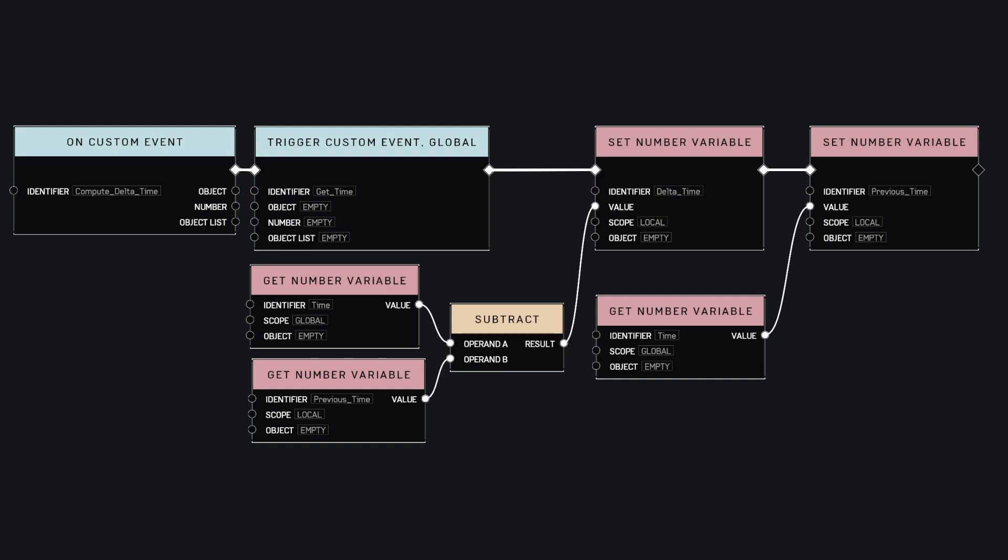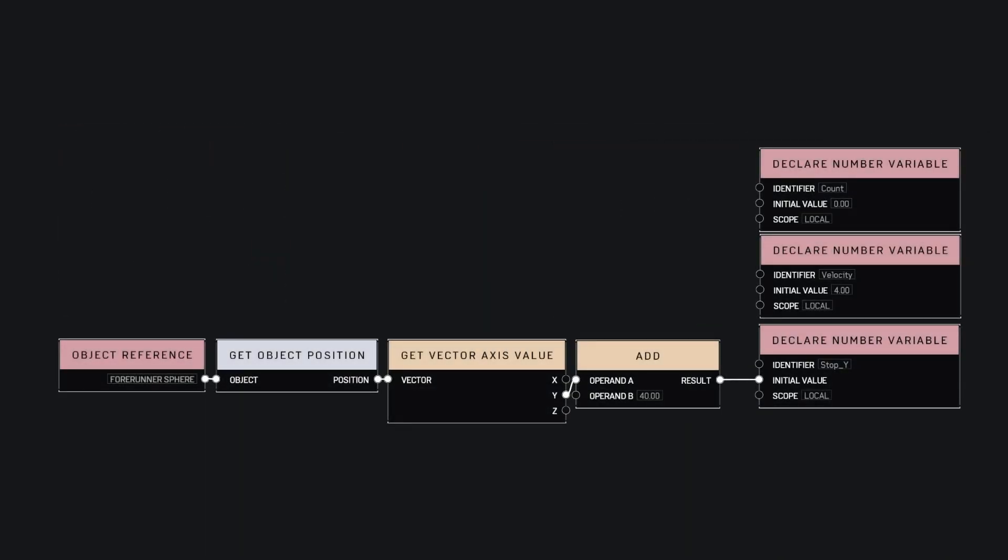Now for the movement of the sphere. We first need to define three variables. One called stopY that defines where the sphere needs to stop. Another one called velocity which is how many units per second the sphere will travel at. And lastly, a count variable to keep track of how many iterations of the tick loop we did to achieve the stopping point.